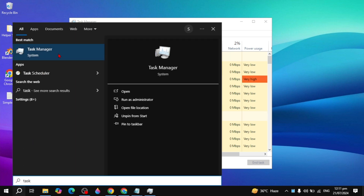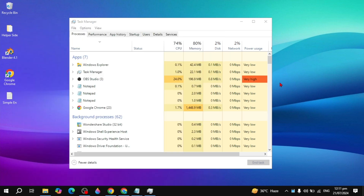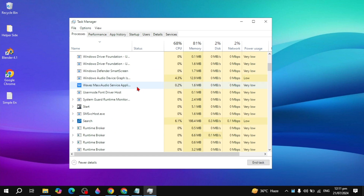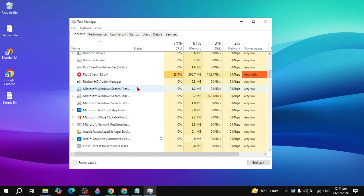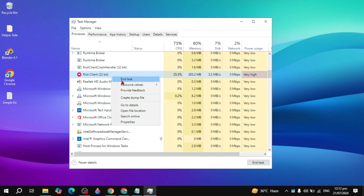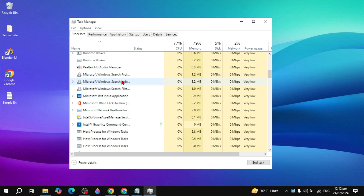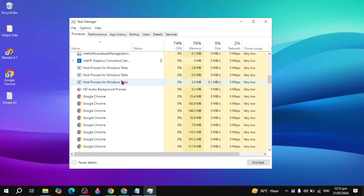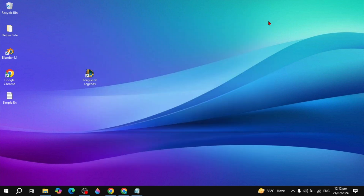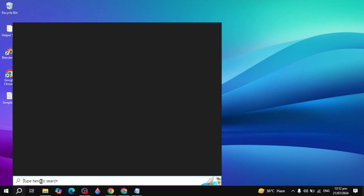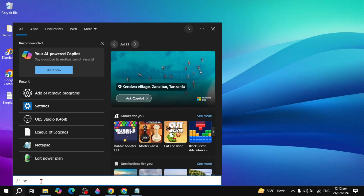Once the Task Manager is open, search for the Riot client 32-bit process, right-click on it, and click End Task. Also look for any other Riot client instances and end those tasks as well.